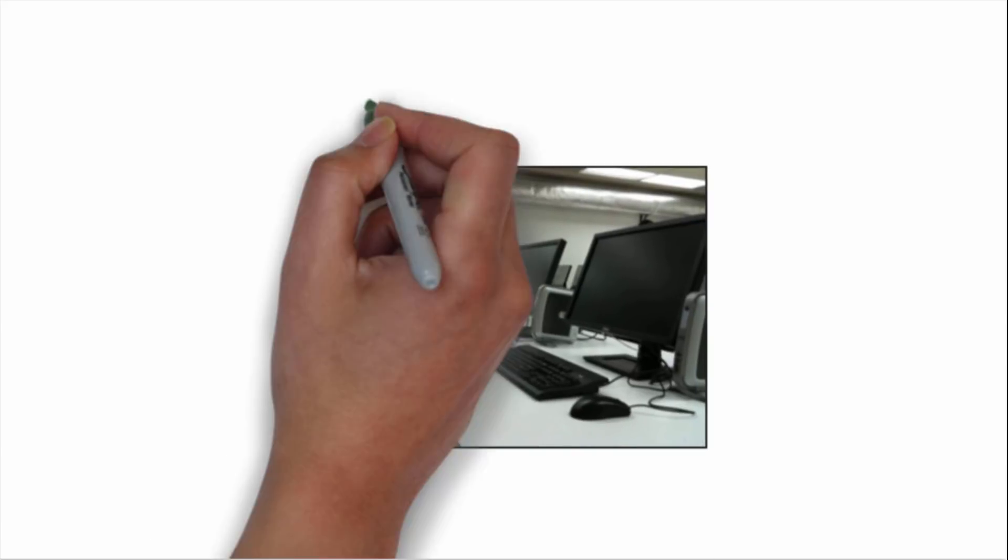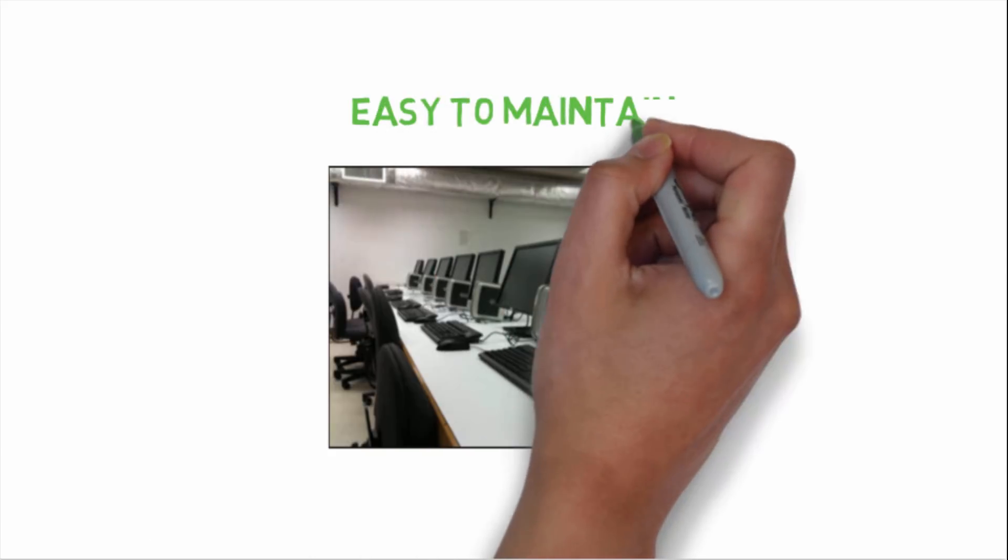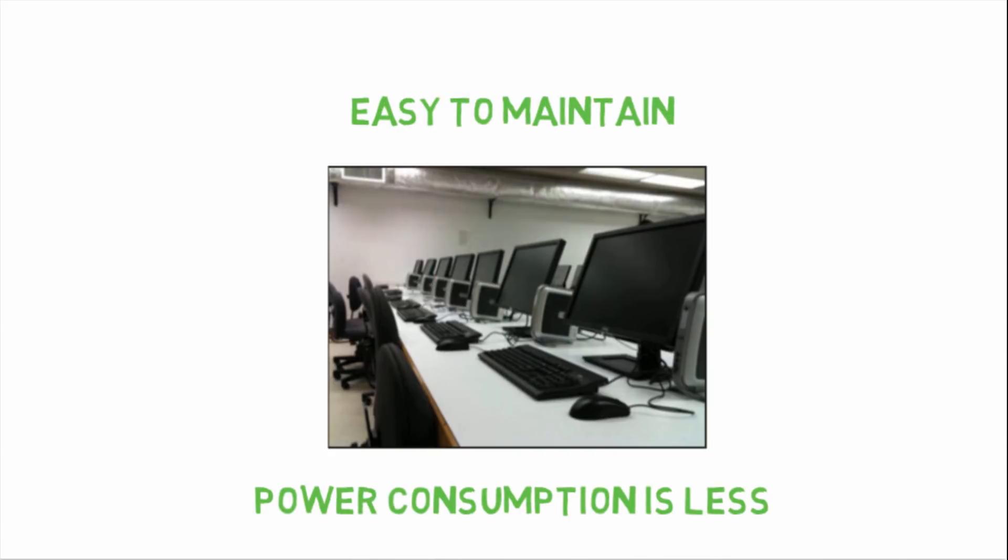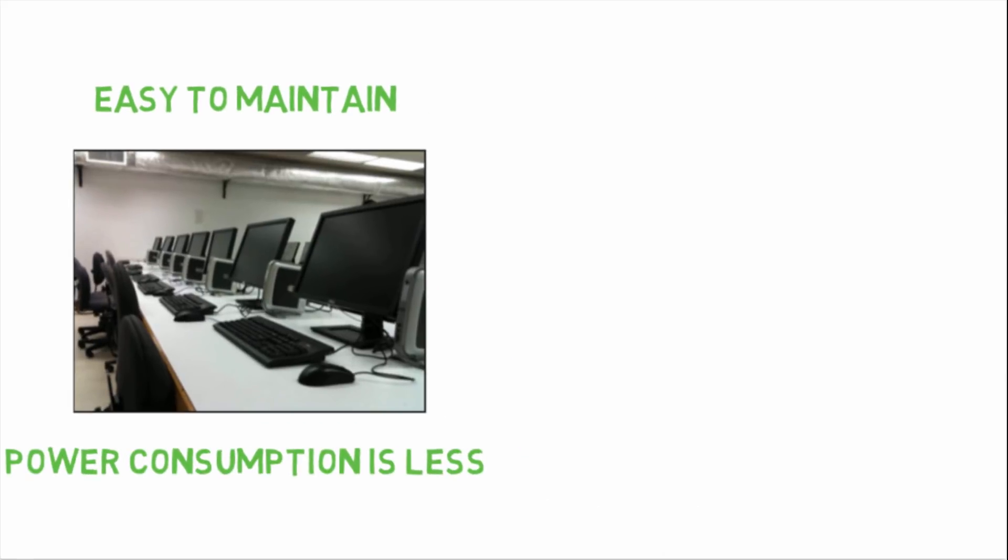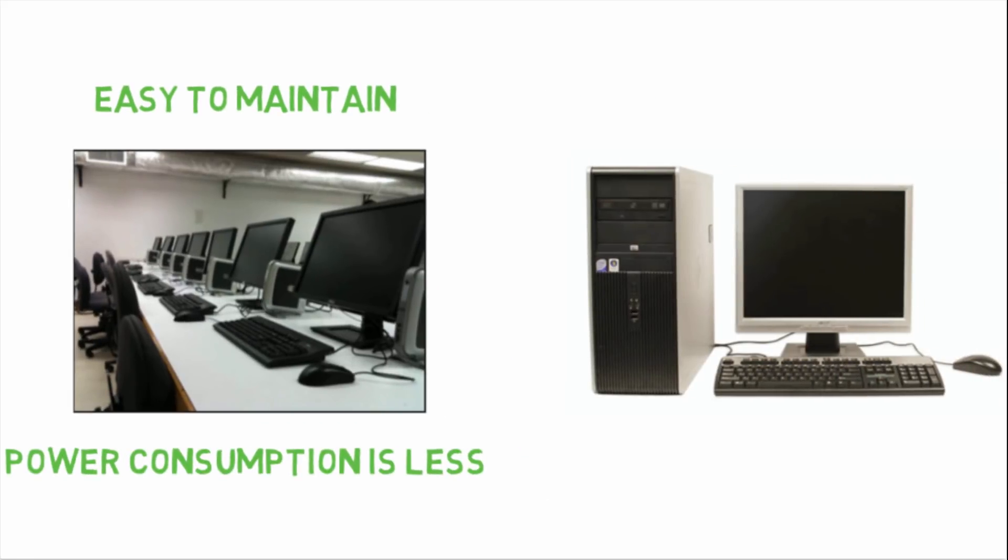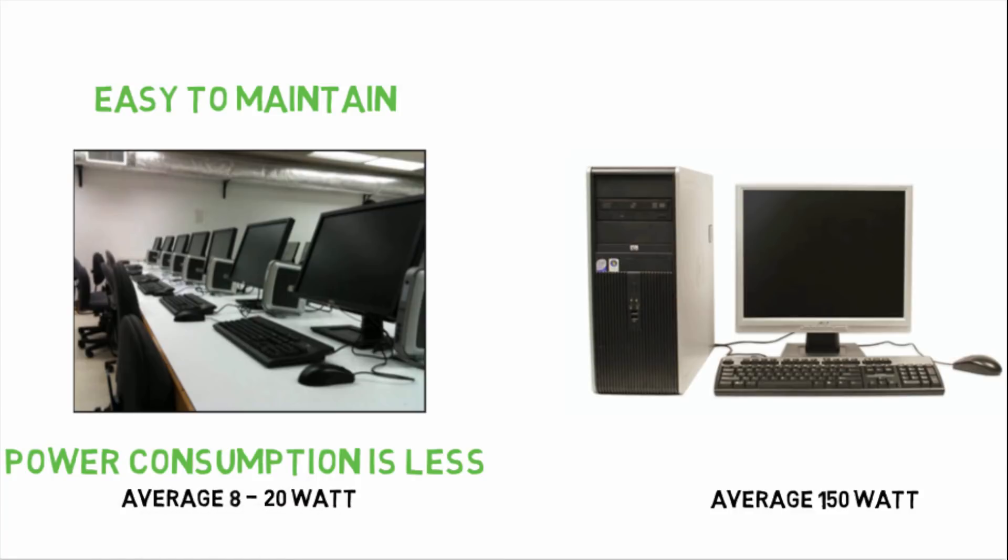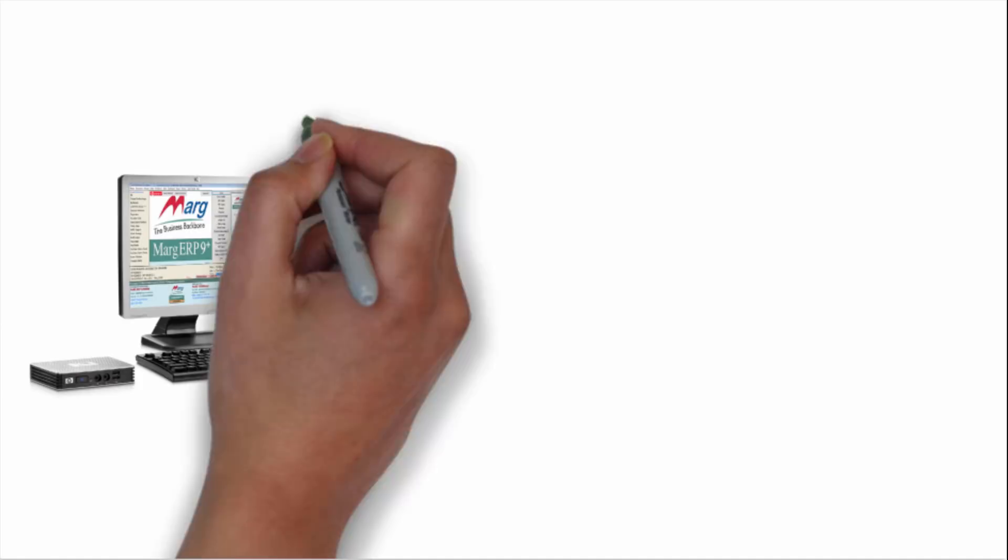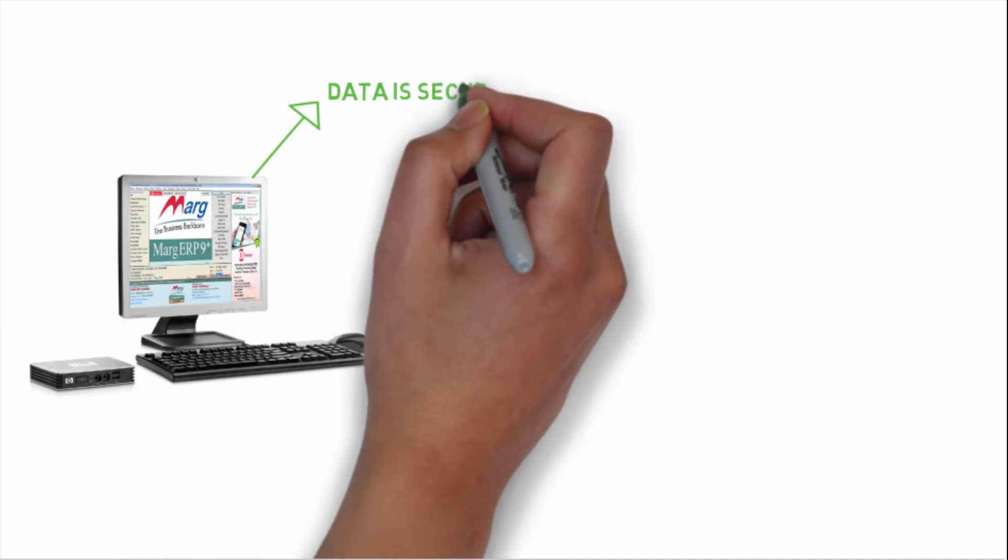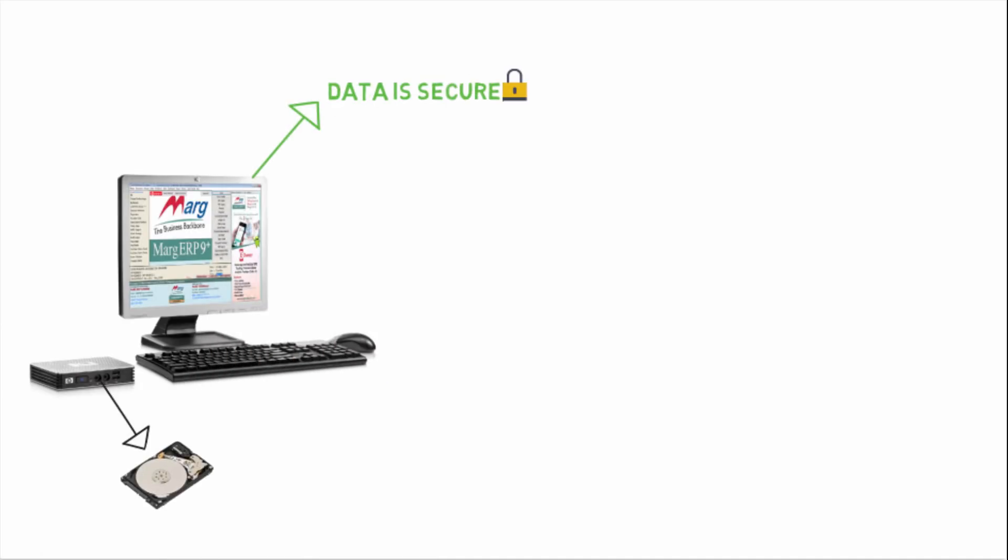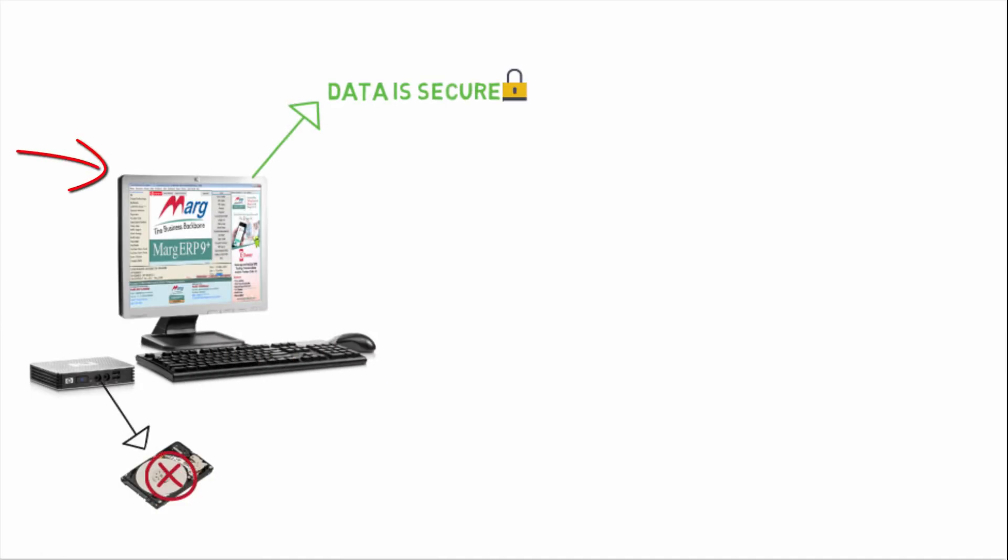Power consumption is less - where regular PCs consume 150 watt, thin client consumes average 8 to 20 watt. Data also remains secure because there is no hard disk, so you cannot copy data from the computer.